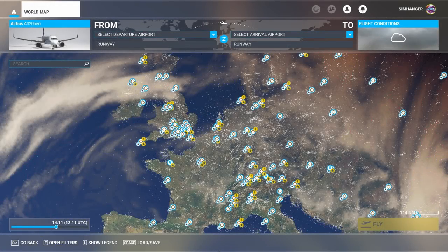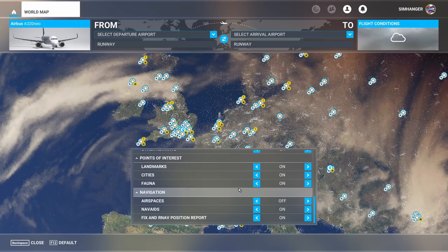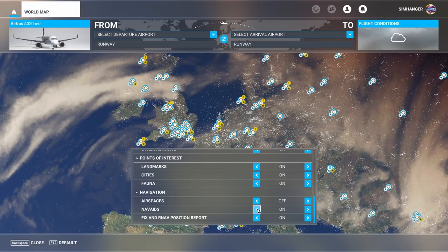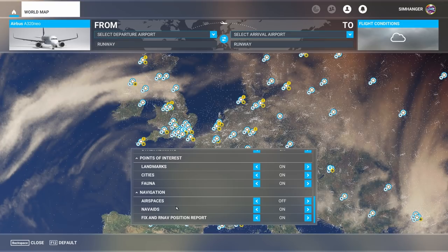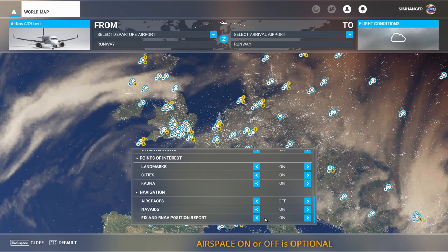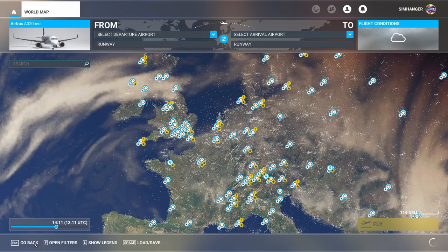For our flight planning activities we need to head to the world map, and I'm in the default Airbus A320neo. The first step is to make sure we've got the right information — open up the filters option. Under navigation I've got airspaces off, nav aids on, and most importantly fix and RNAV positions on. That's important because we're planning an IFR flight. Unlike VFR, IFR flights use various navigational and GPS fixes and positions to chart the route.